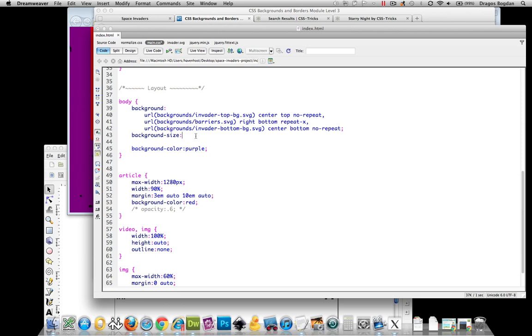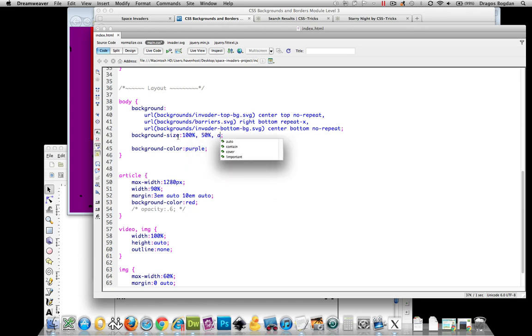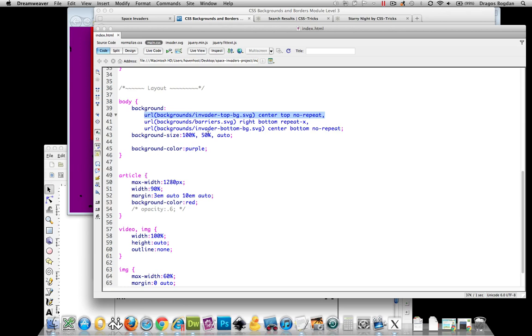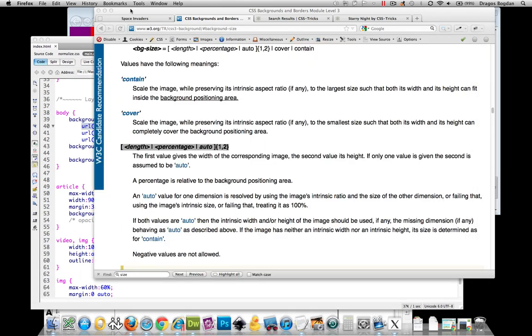So here's how background-size is going to work in conjunction with the background images. If I set 100% right now, that is going to mean that all three of these images are going to have 100%, almost like a cascade if you will. But if I do commas in between them, like 100%, 50%, and auto for example, that means that the first image that I declared is going to get 100% value, the second is going to get 50%, and the third is going to get auto. Let's just use these values to at least see how this attribute works.